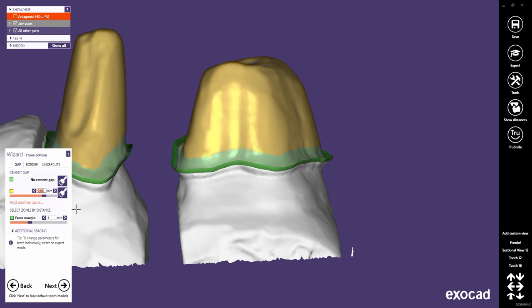The green zones on the dies and in the wizard indicate areas where there is no gap. The distance from the margin without cement gap can be adjusted with the slider from margin, or by typing in a value.